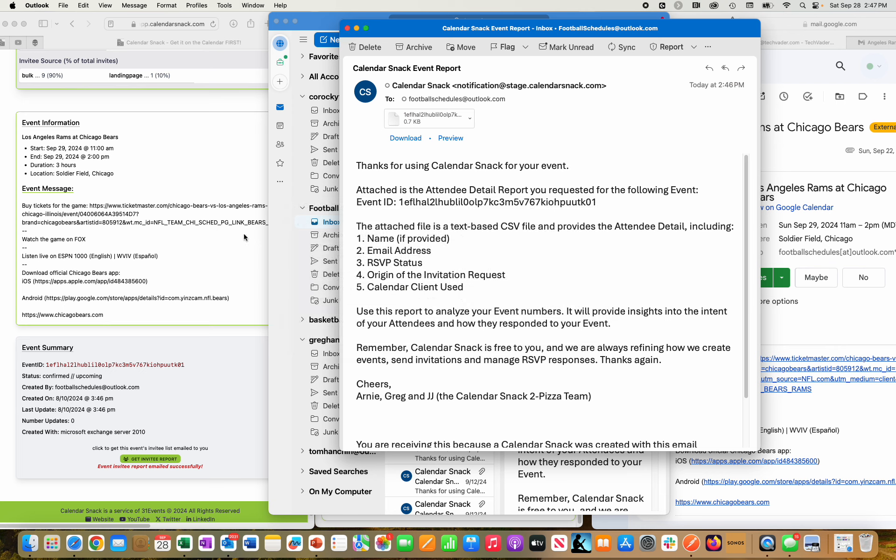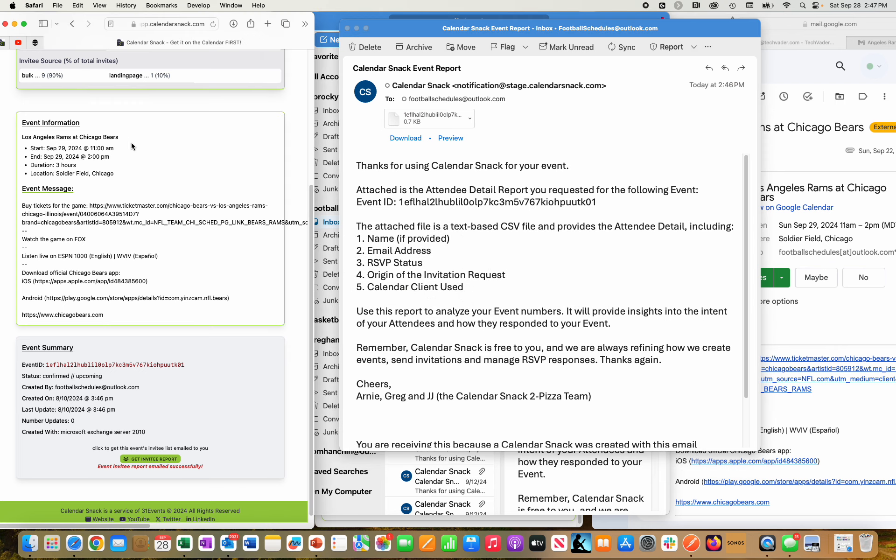Thanks for stopping by here for this data run, Los Angeles Rams at Chicago Bears for tomorrow, September 29th, and sending out calendar invites on our AWS stack. Thanks.